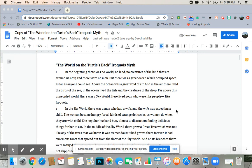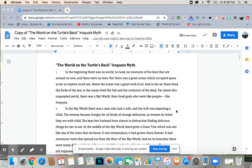But there was a great ocean which occupied space as far as anyone could see. Above the ocean was a great void of air, and in the air there lived the birds of the sea. In the ocean lived the fish and the creatures of the deep.